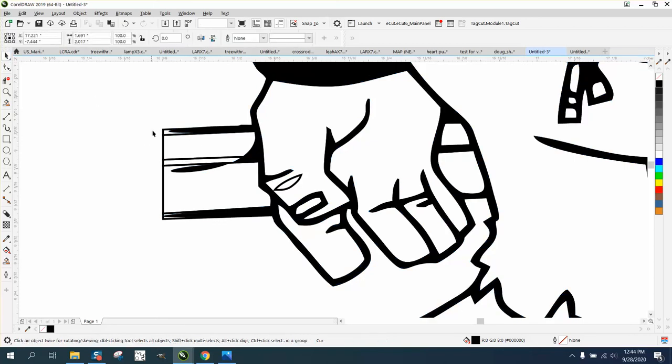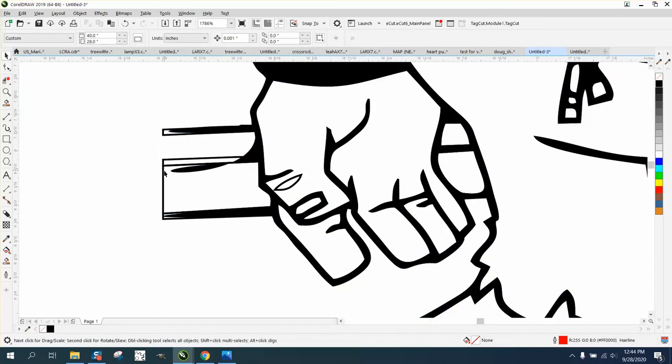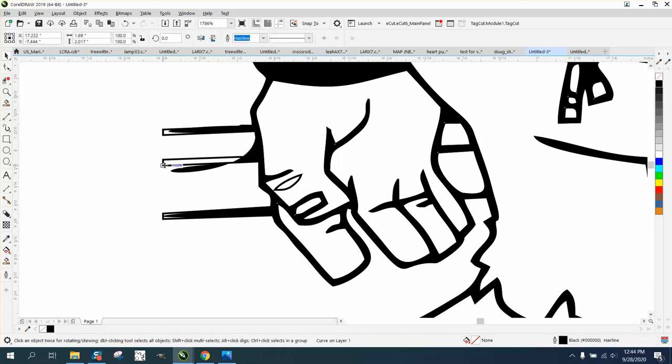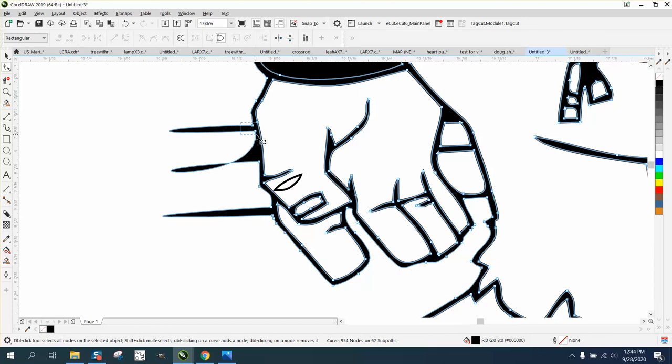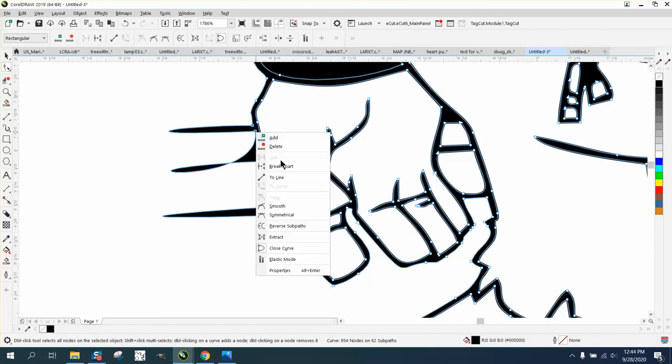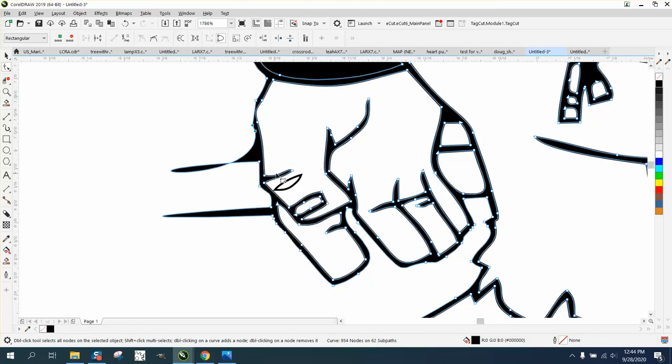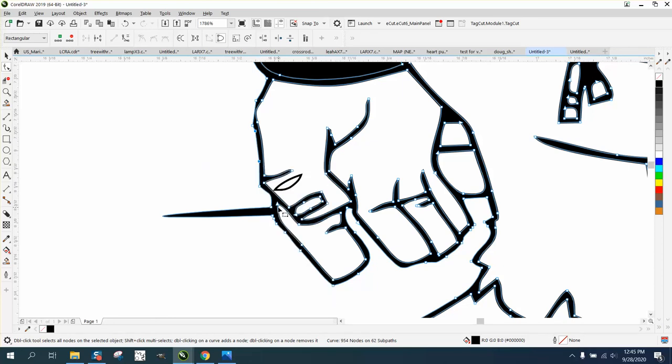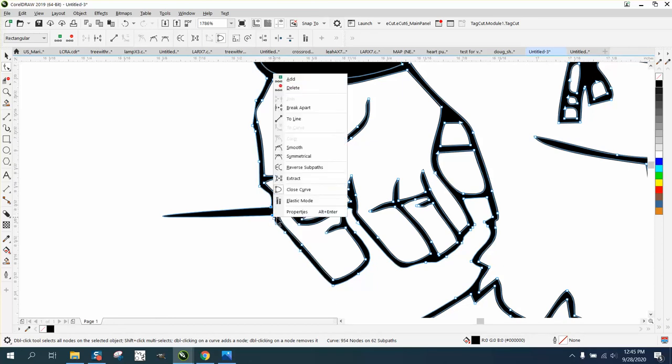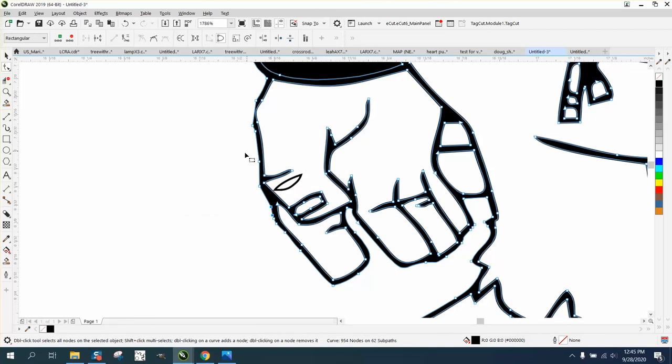And we also have another set of lines there. We can probably delete those. And then just do the same thing we did on this: just take those two nodes, right-click, convert them to a line. Take these two nodes, right-click, convert them to a line. Take these two, right-click, convert them to a line.